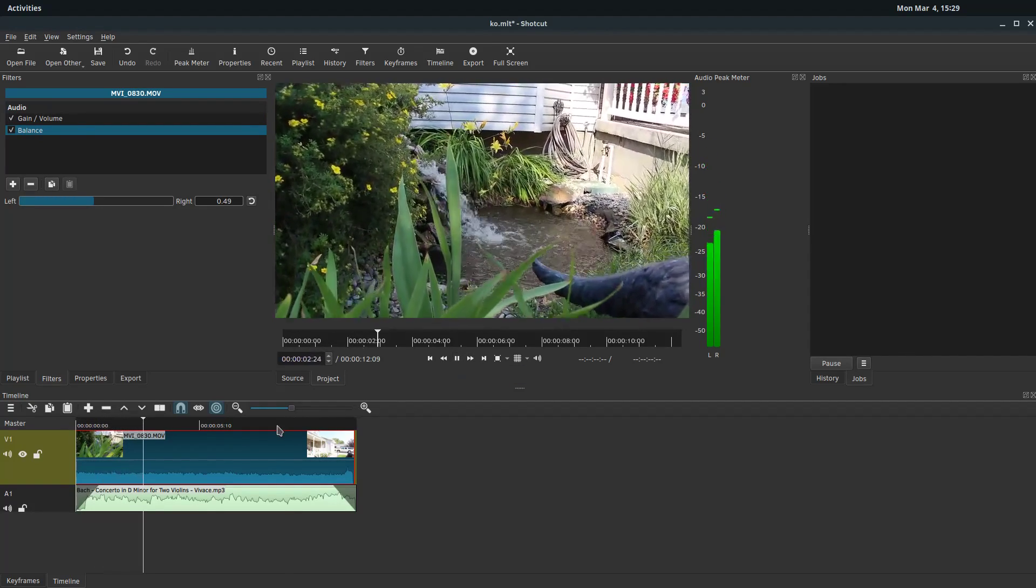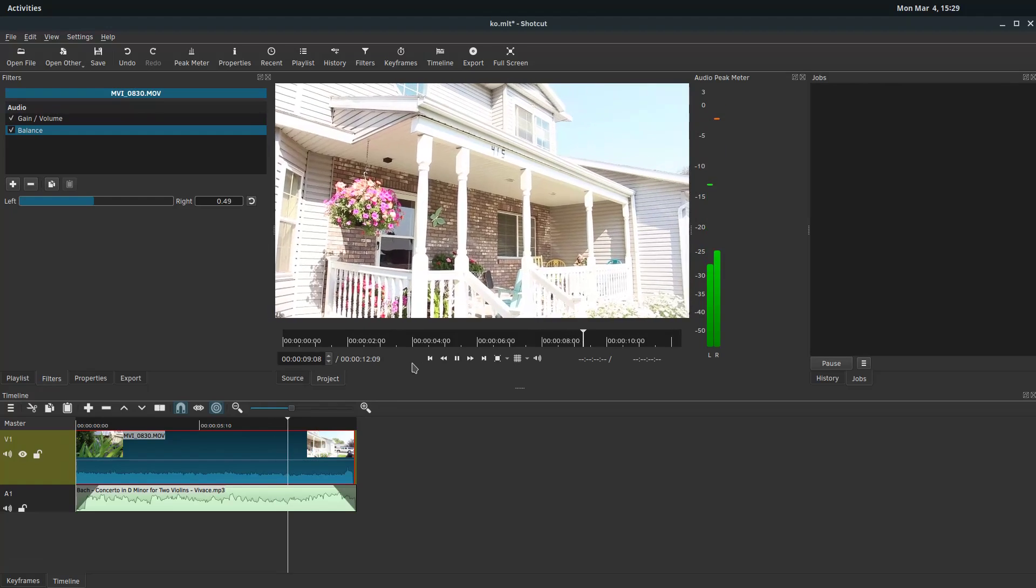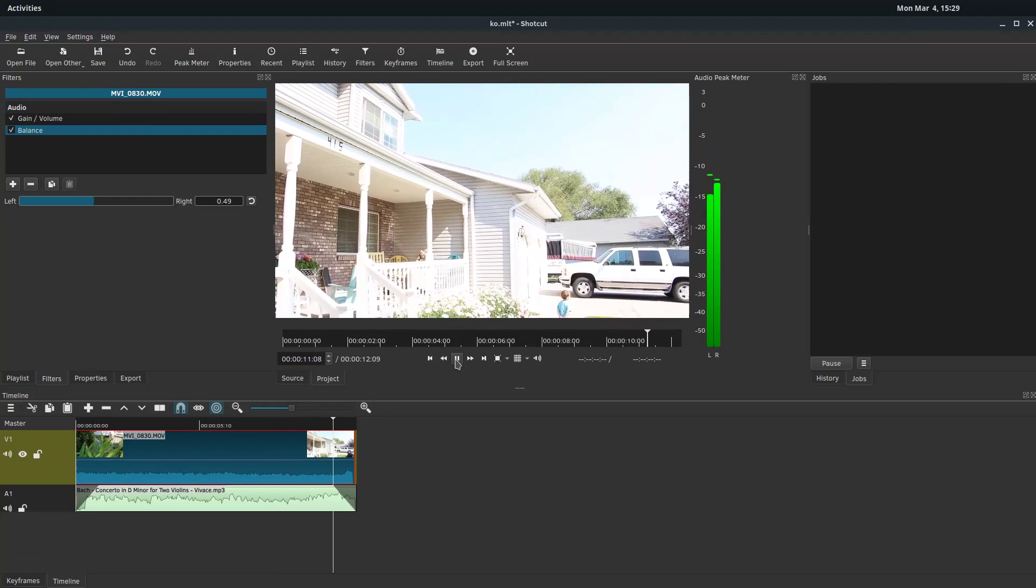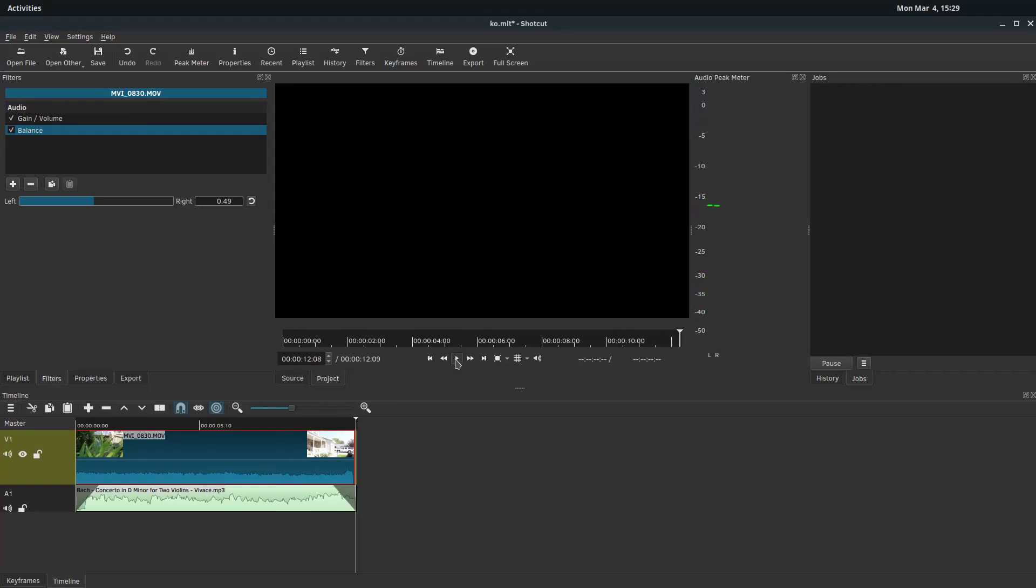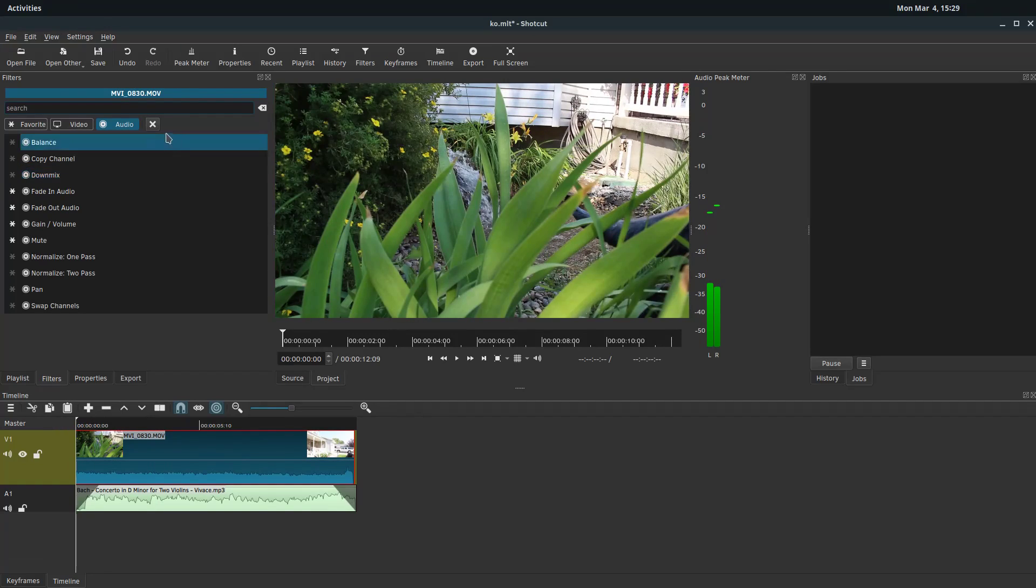And now we'll play this. So you hear that? The audio fades in. And then the audio fades out.